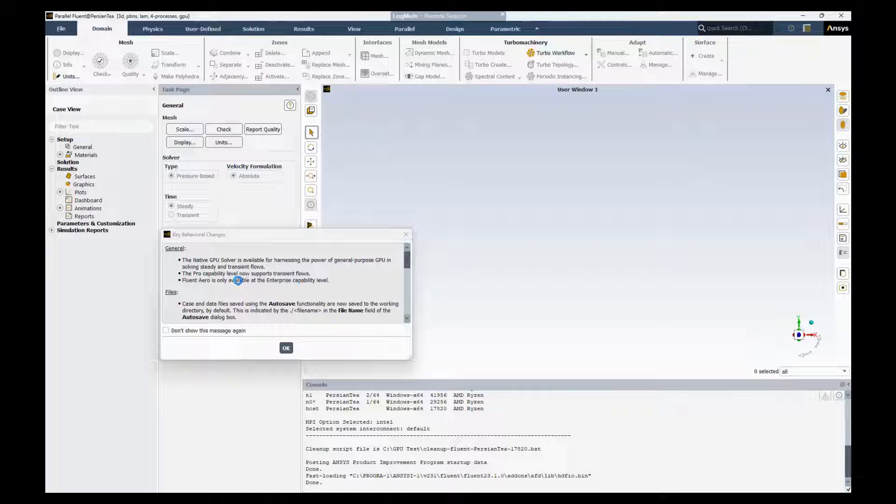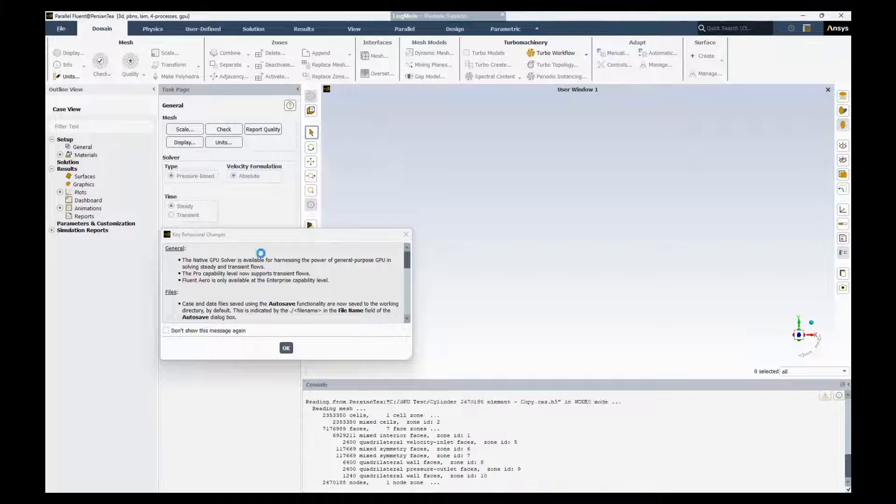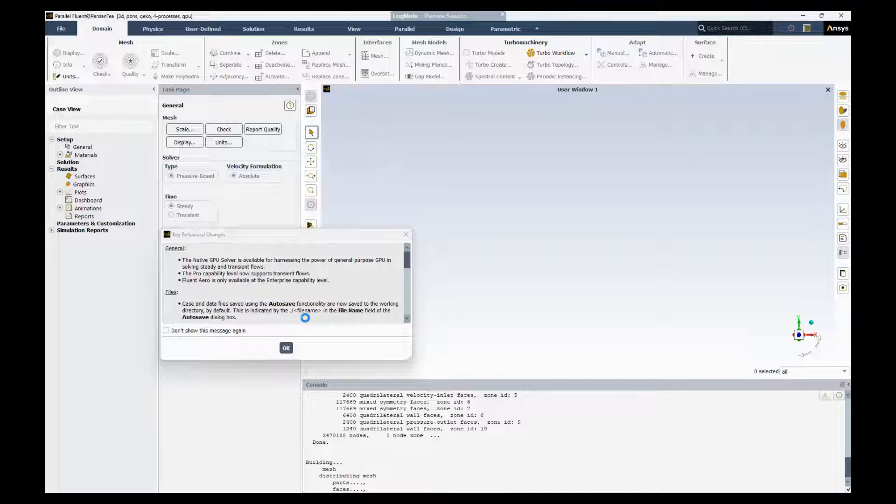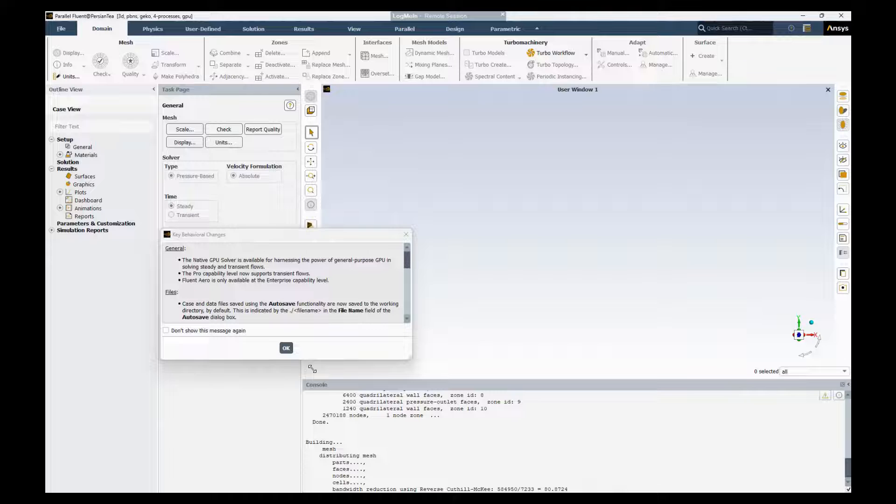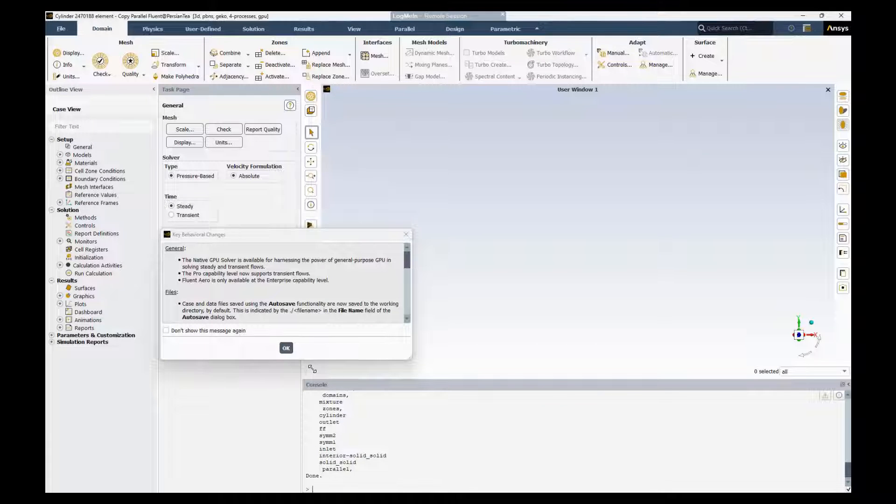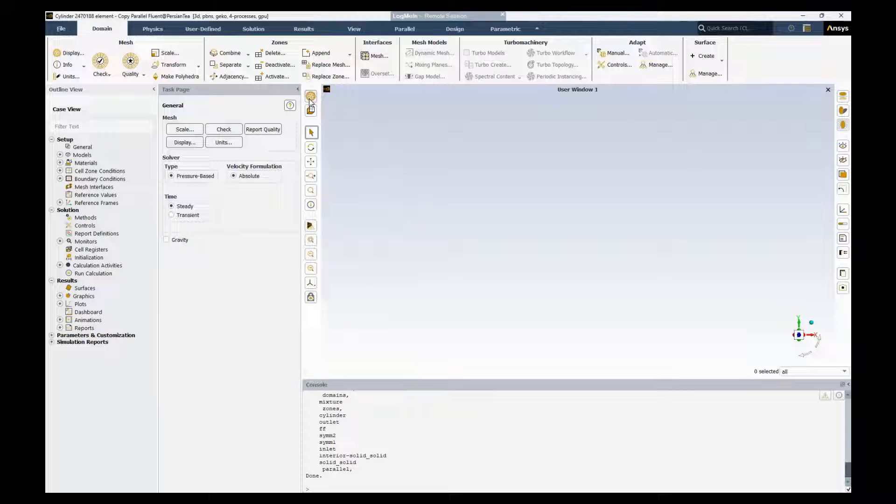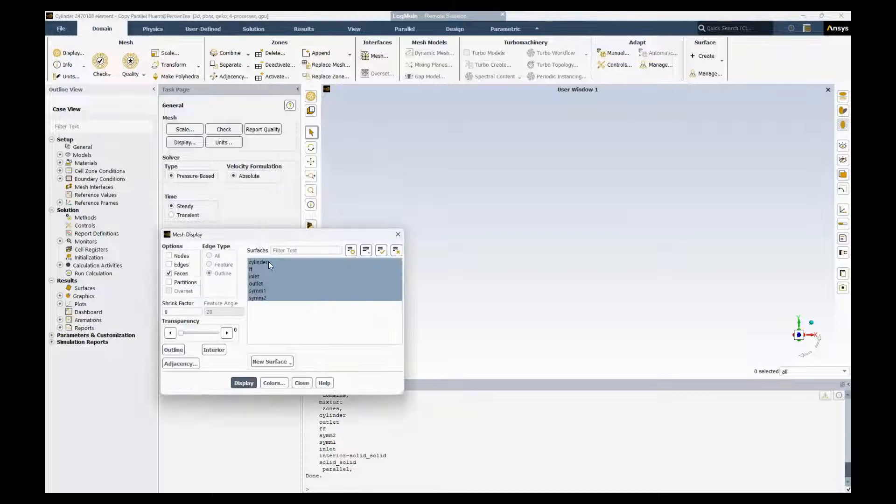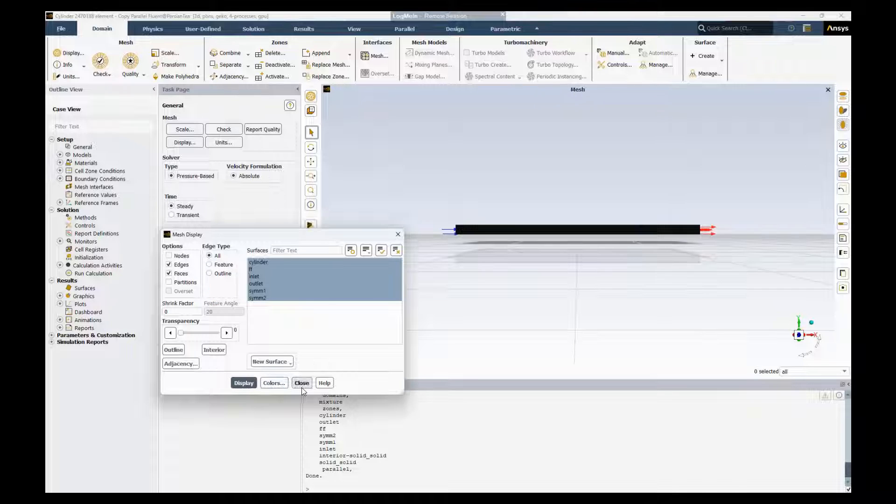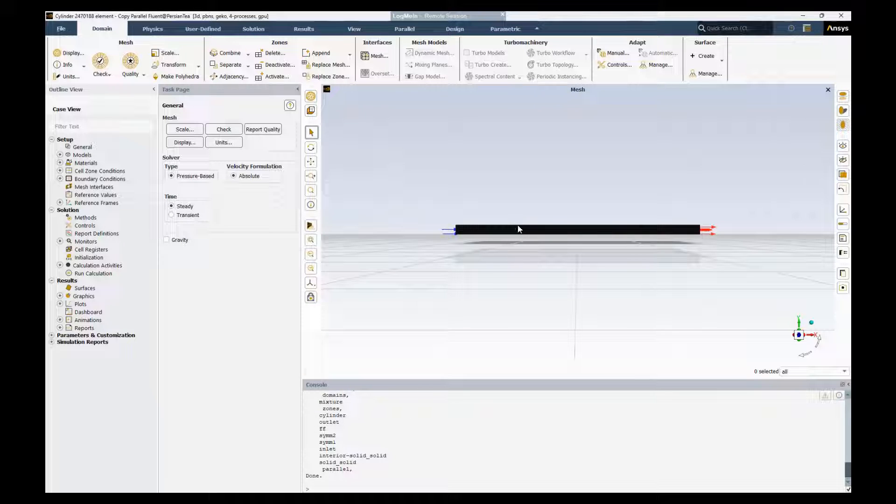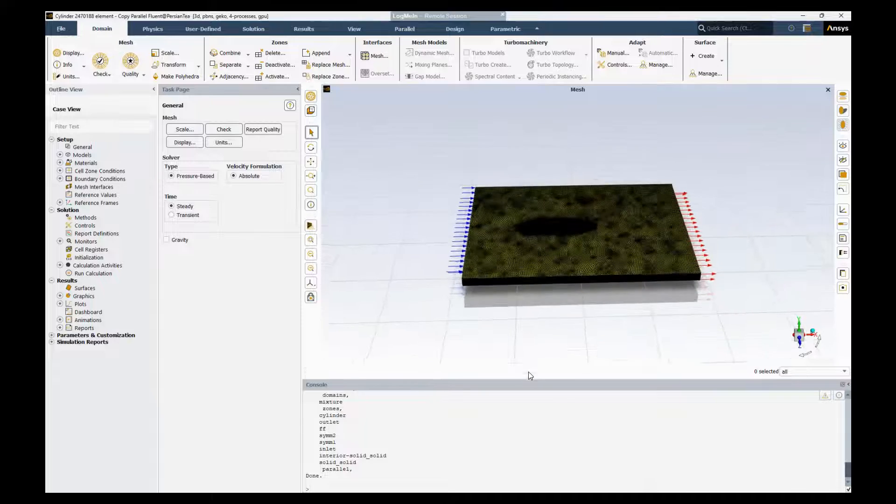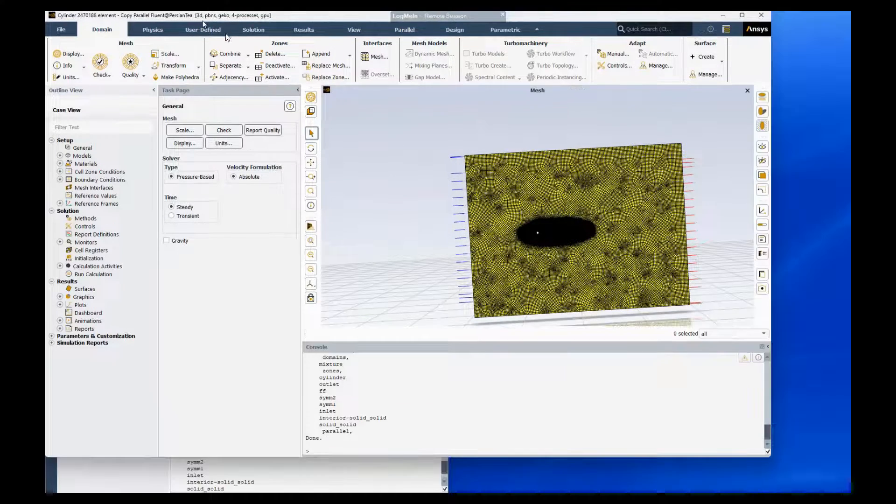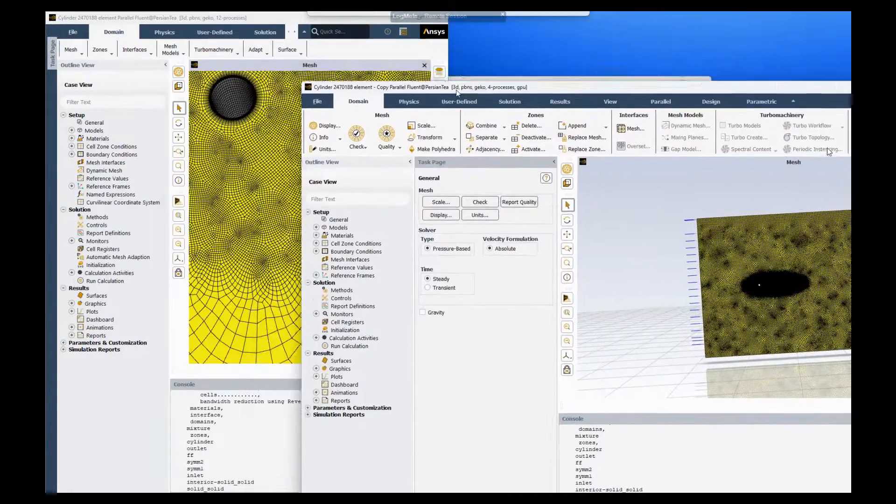So here we're using the native GPU solver. Okay, I'm going to display the mesh just to show that it looks similar to prove that it is the same file. And we're going to put it on the right hand side of the screen.